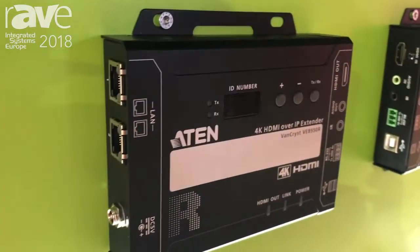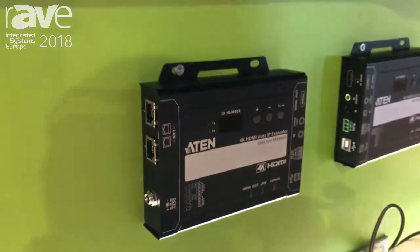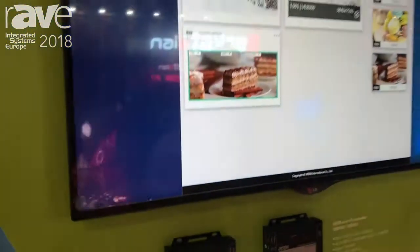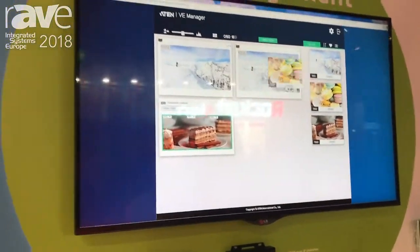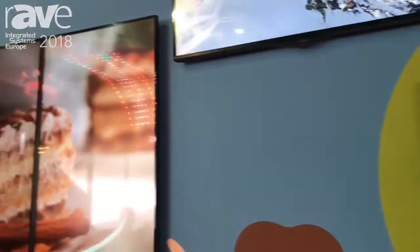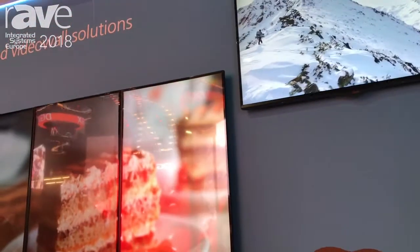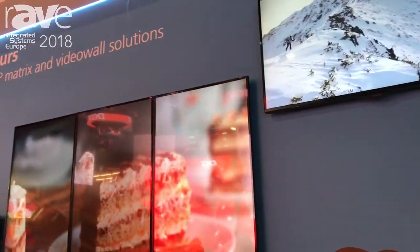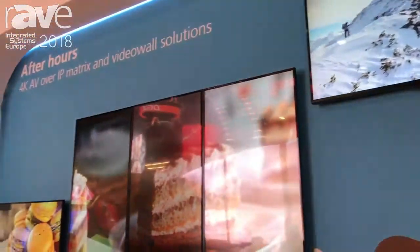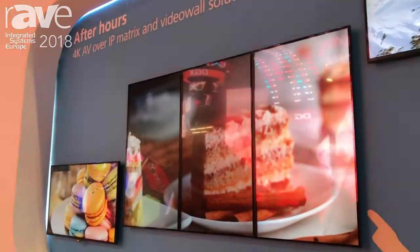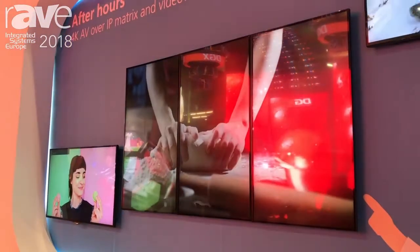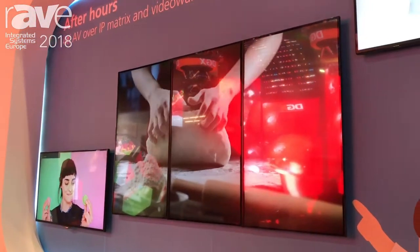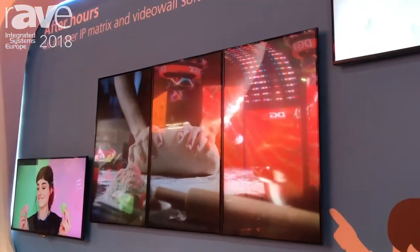You can easily control it through a simple web GUI — just simply drag-and-drop your selected sources to the selected screens or to the selected video wall profiles. It's an immediate switching time, so that's the advantage.